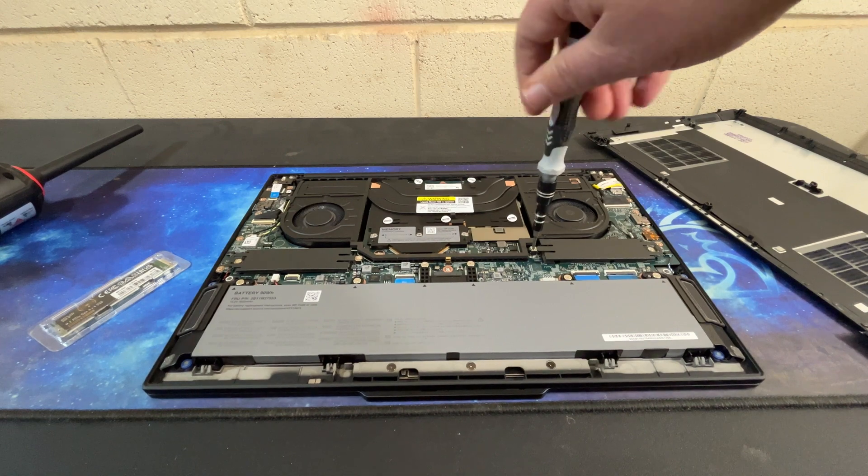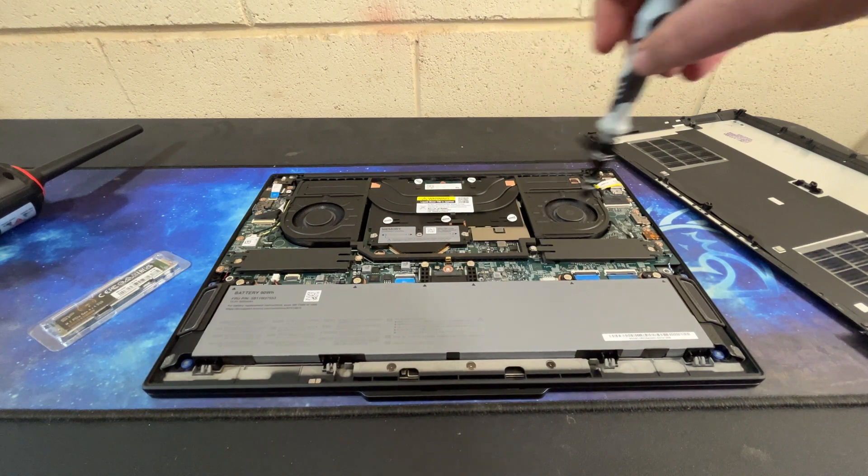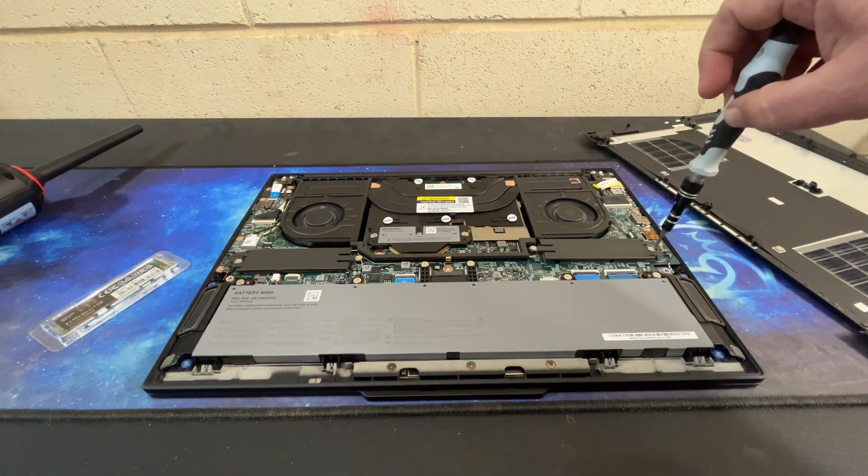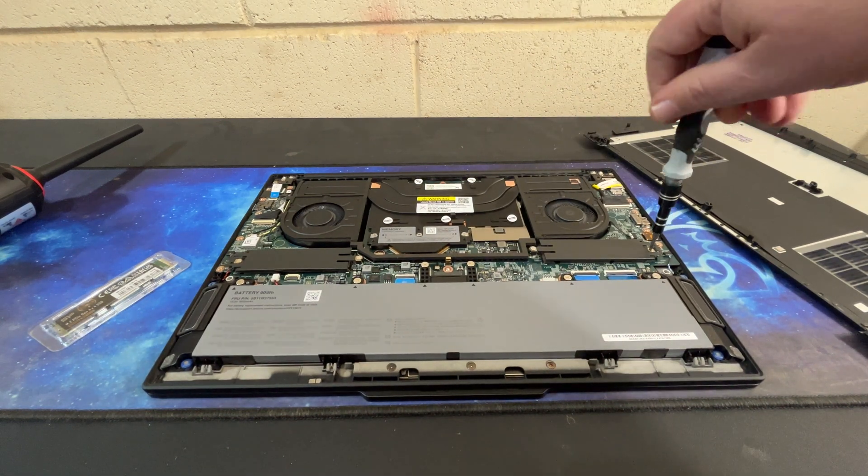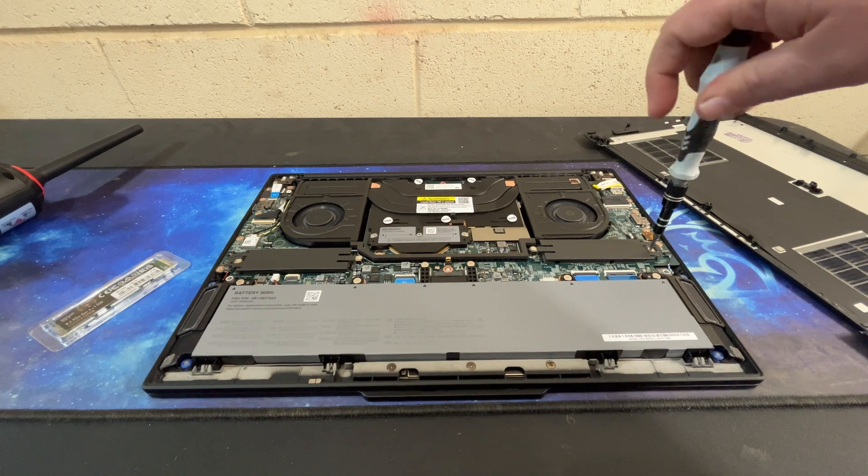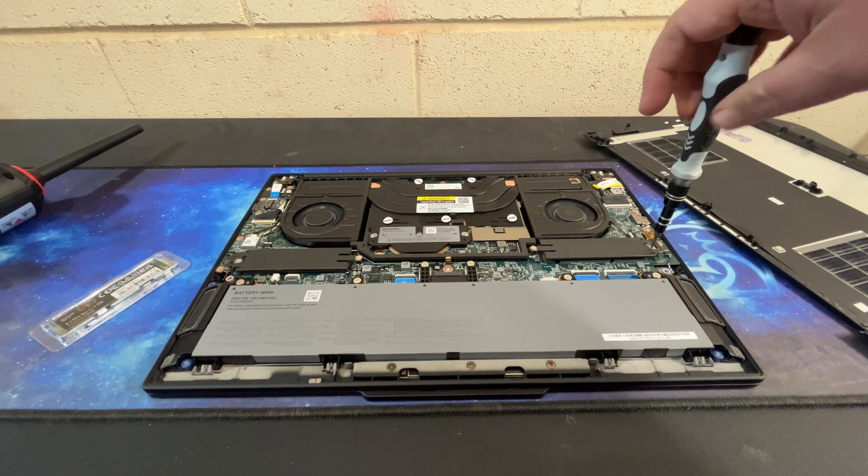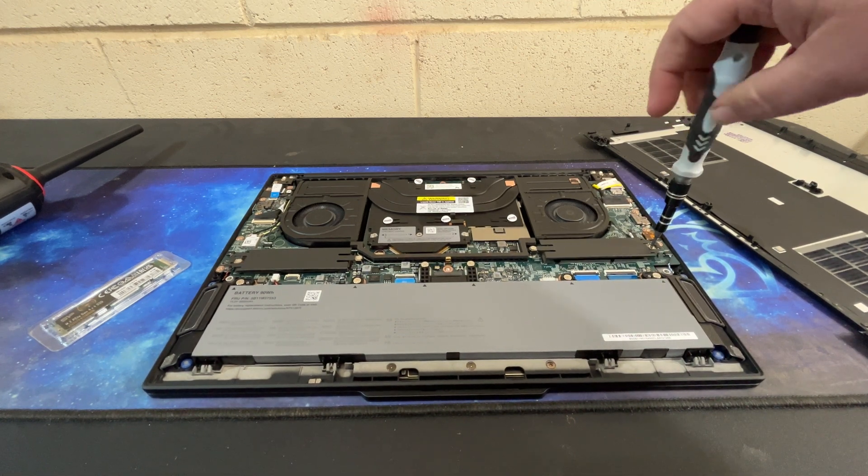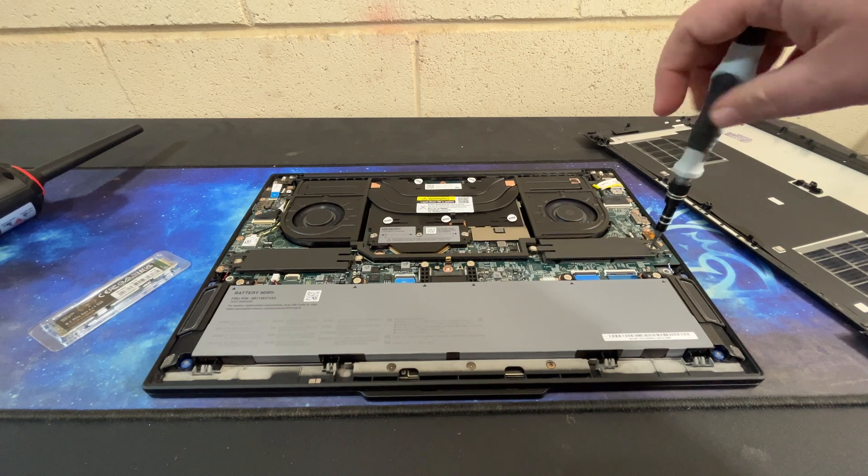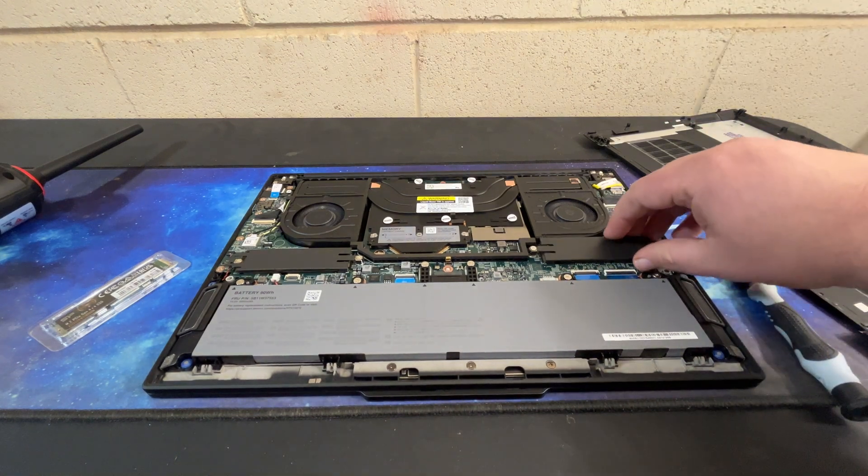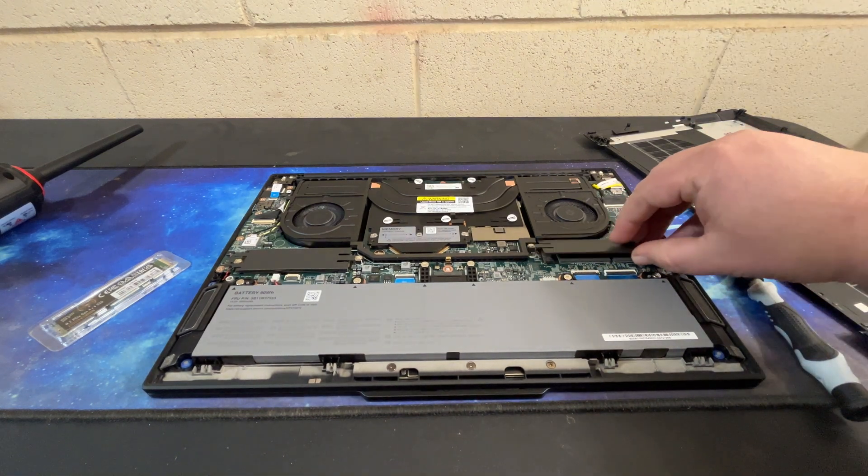The other difference that I got for this that I was very nervous about was I got a Core Ultra 9.